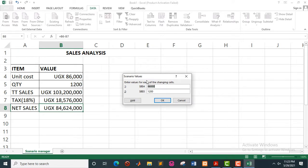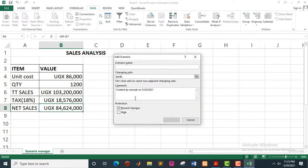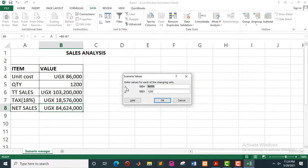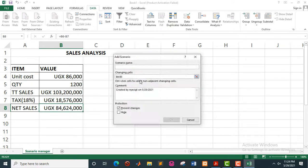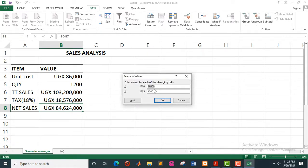We shall only have about three scenarios. Click on Add to add another scenario — 'Scenario 2'. The changing cells will automatically refer to the previous selection, so you just click OK. What if the unit cost is now 100,000 and we keep the quantity constant? Then click on Add to add the last scenario, 'Scenario 3'. Click OK. Then we say: what if we are selling at 86,000 and we increase the quantity to 2,000? At this point we have reached Scenario 3, so you hit OK.